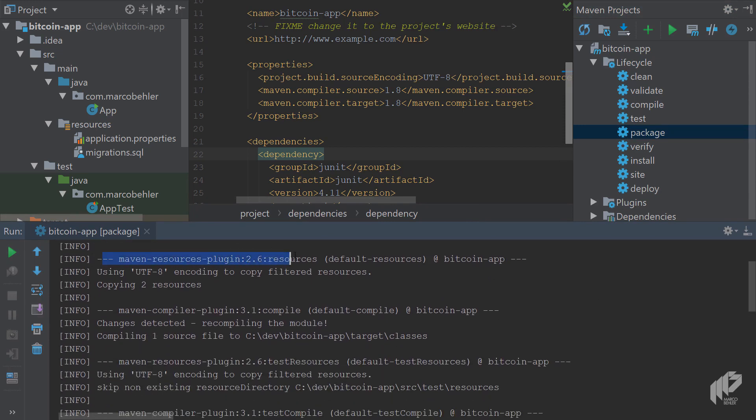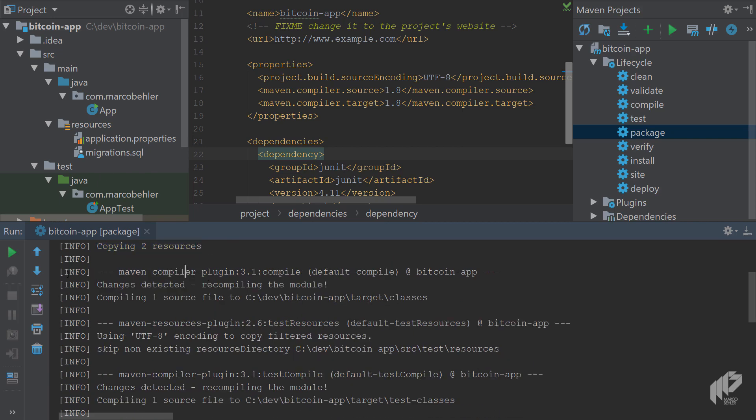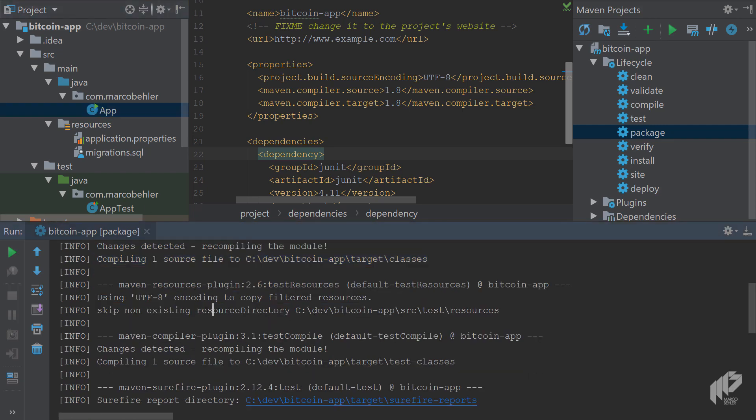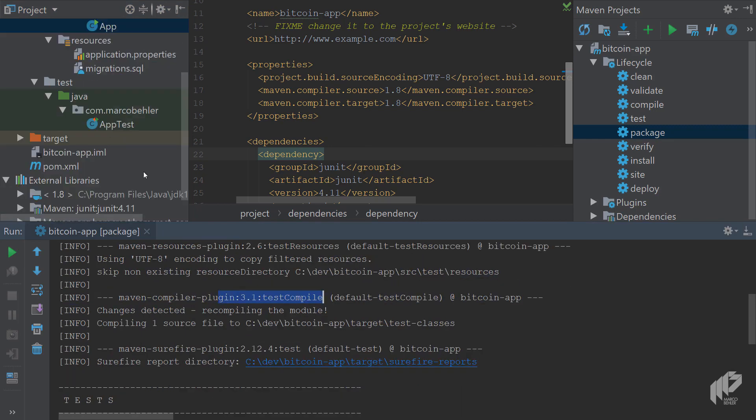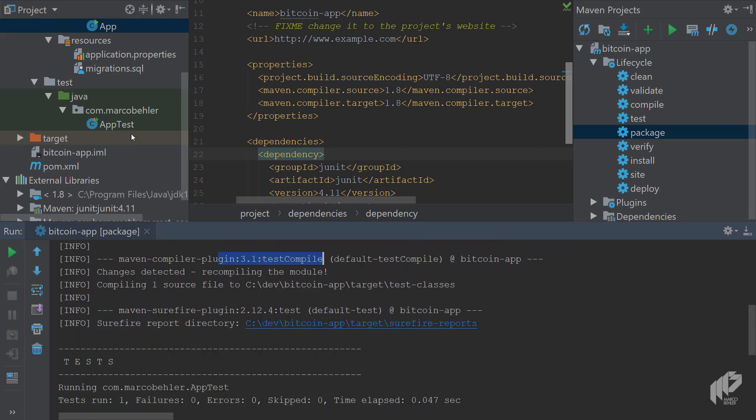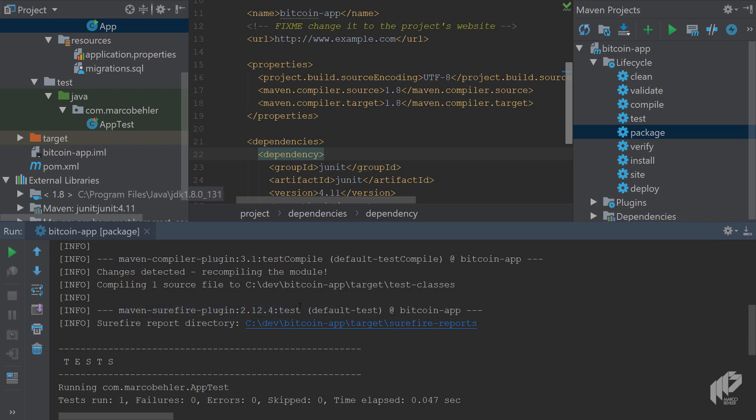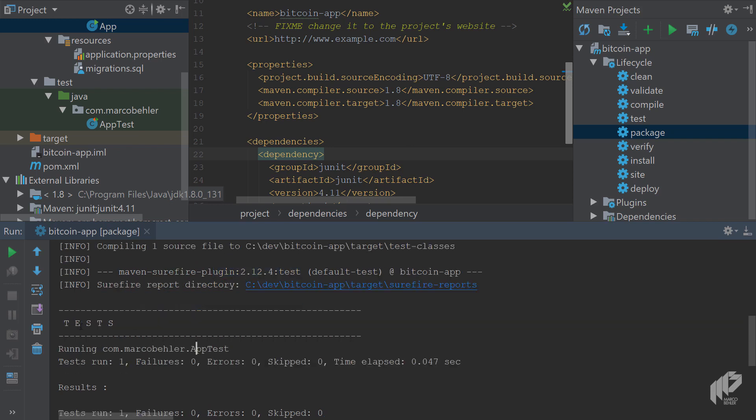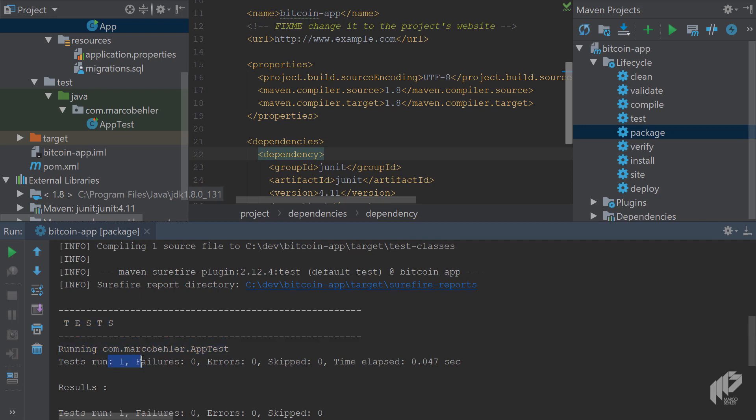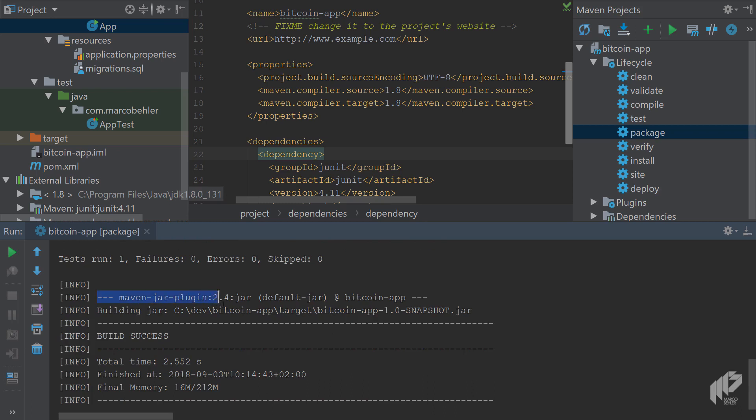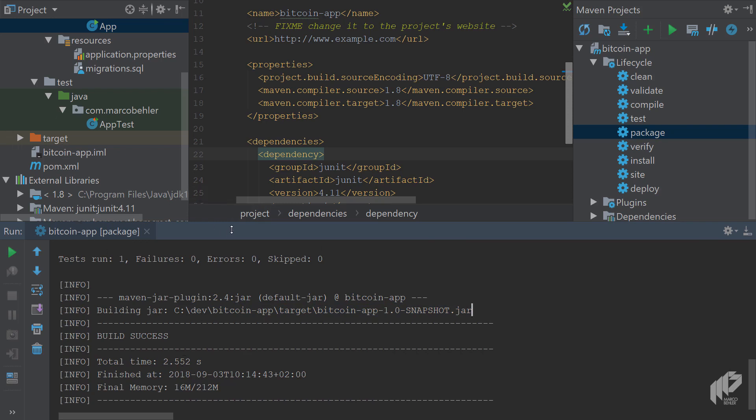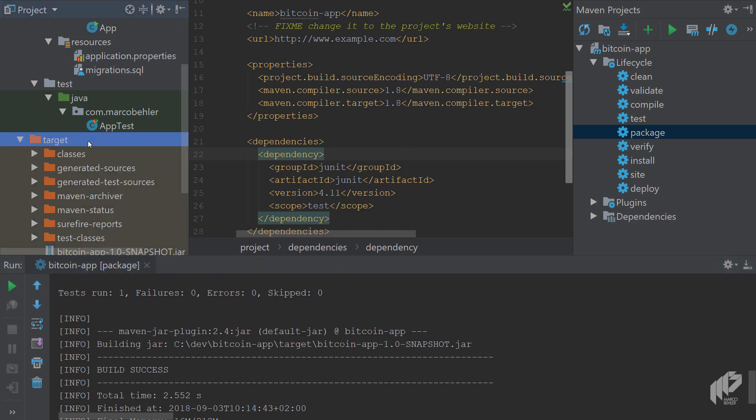The first line is using Maven resources plugin. It goes to source main resources and copies these two resources and puts them into the jar file. You've got the Maven compiler plugin, compiling one source file, which is source main Java app, the app class, and puts it into the jar file. Then you've got the test resources, test compile, which is your app test, which is not going to be put into the jar file. It's being run by another plugin, the surefire plugin. The surefire plugin says, 'Well, I ran some tests, it's just one test, zero failures, everything was all right.' At the end, you'll have the Maven jar plugin which builds a jar file. That's the jar file of your application.